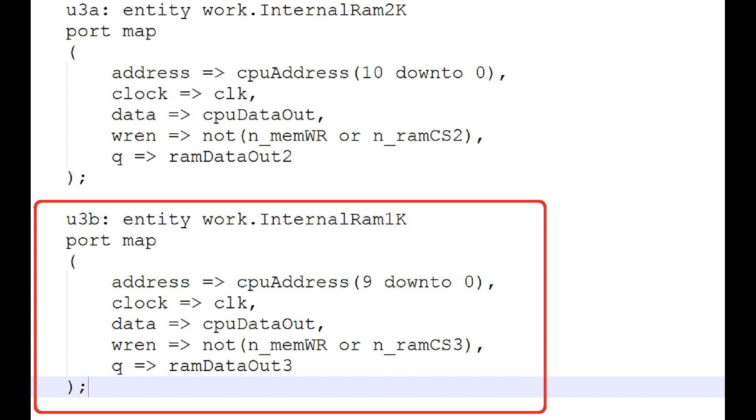CPU data out is the common element that goes into all of the elements on the card. And write enable gets set to a chip select. Now this one I have set to RAM chip select 3, but it would be RAM chip select 2 or whatever extra one it is. And then the Q gets hooked up. And again, I've hooked up that 1K to the RAM data out 3, but it could be RAM data out 2 or whatever particular element is being created.